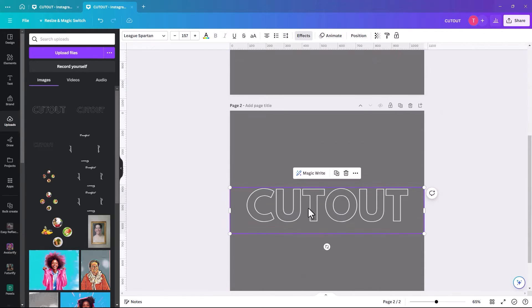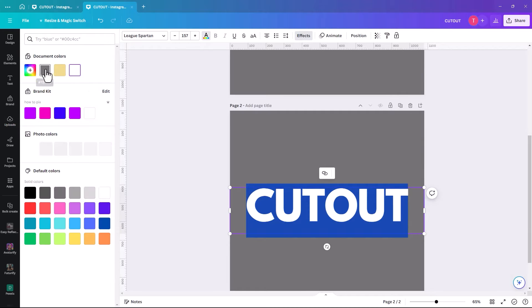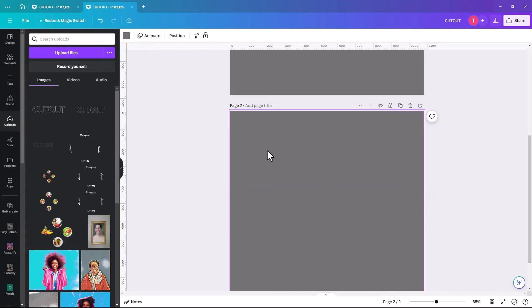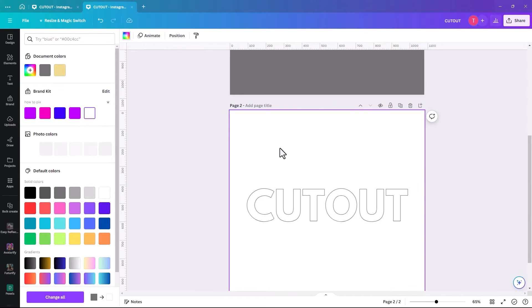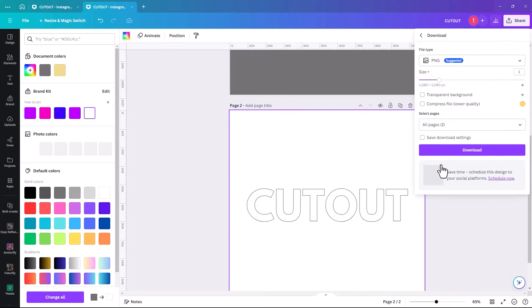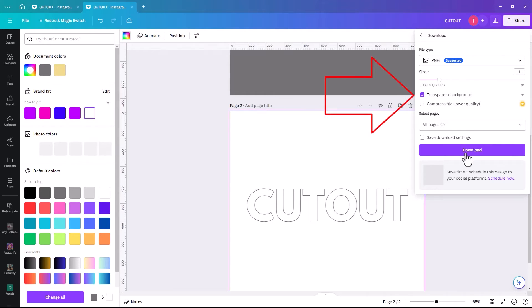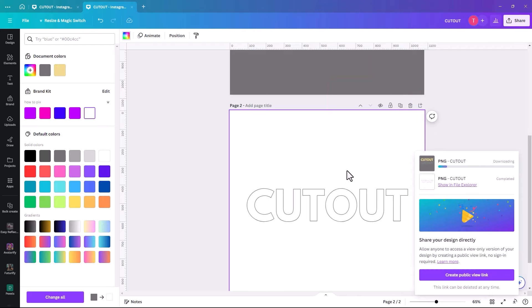So then we're going to do the same again, except this time we're going to make the outline a dark grey. And then we just need to change this background to white. And we're going to do the same thing again. We're going to download it. We're still on page 2, transparent background, download. But this time it's a darker one.